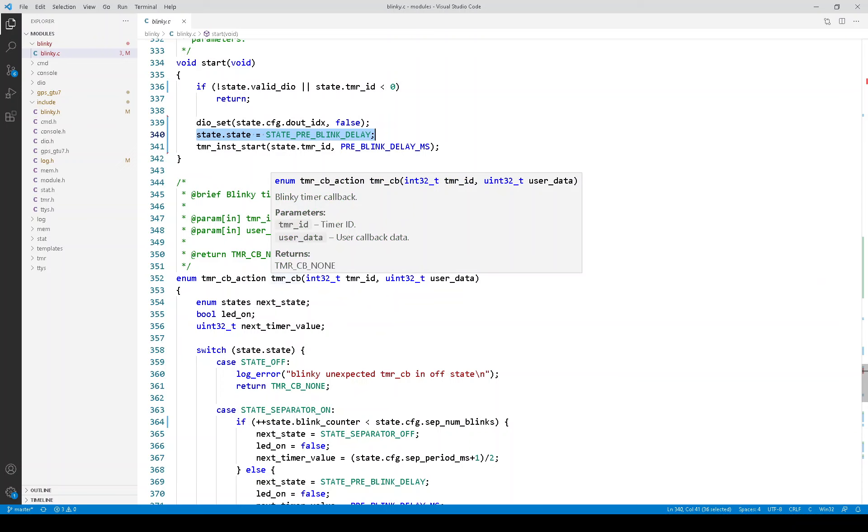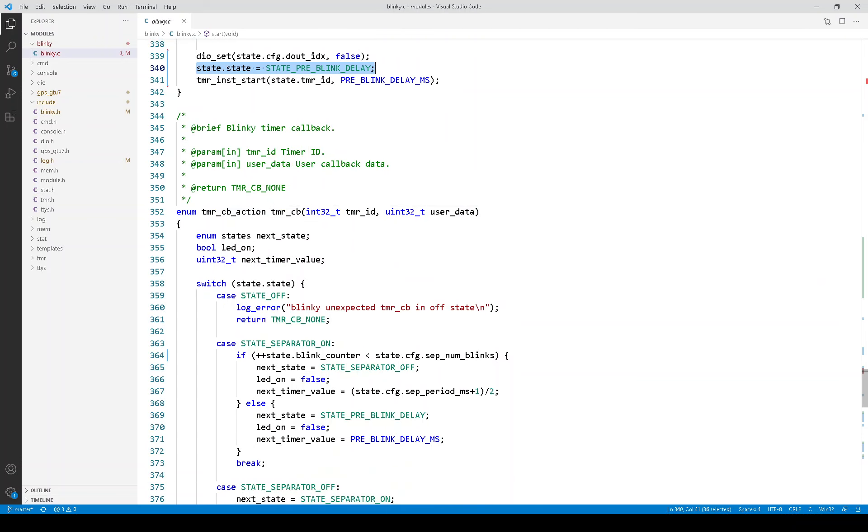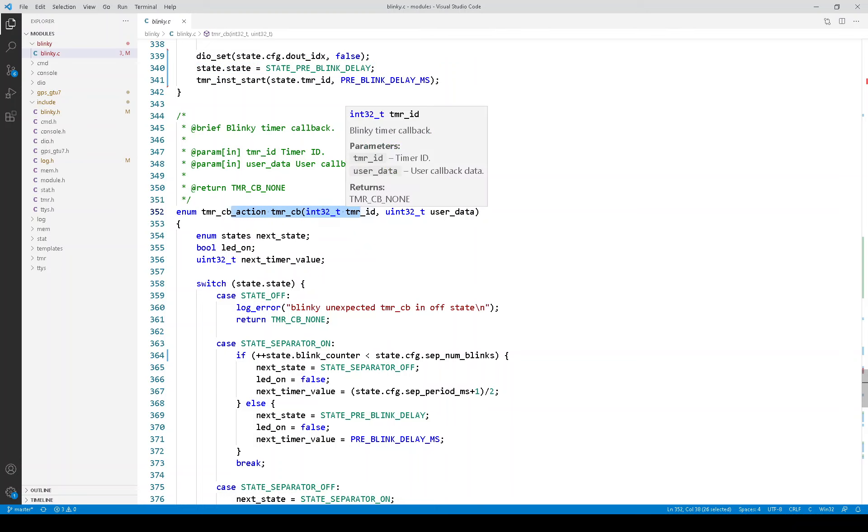Now, here is the blinker timer callback. And the state machine is pretty much driven by timer expired. Well, in fact, it's completely driven by a timer expired event. So, when the timer callback is called, it means that the timer expired.